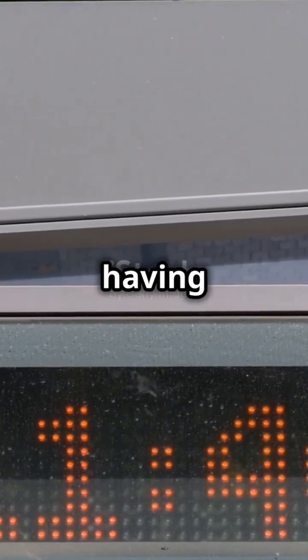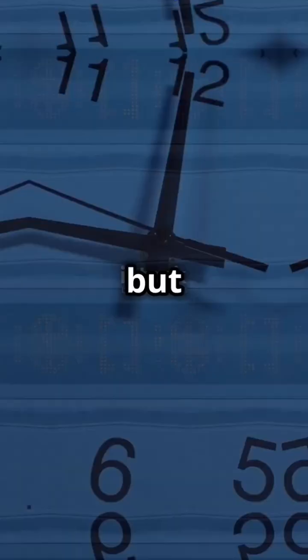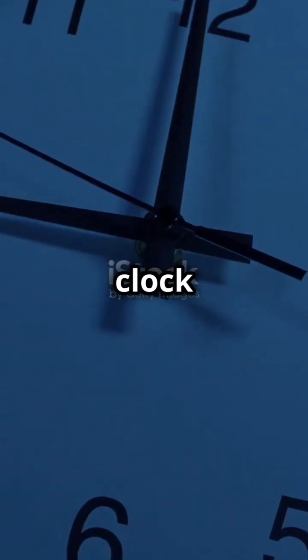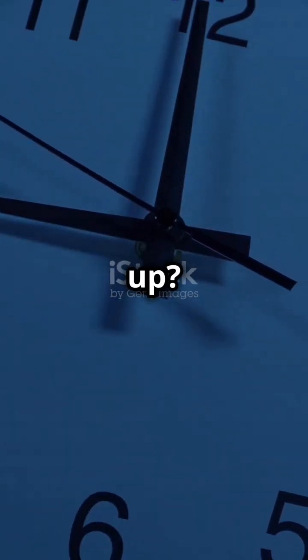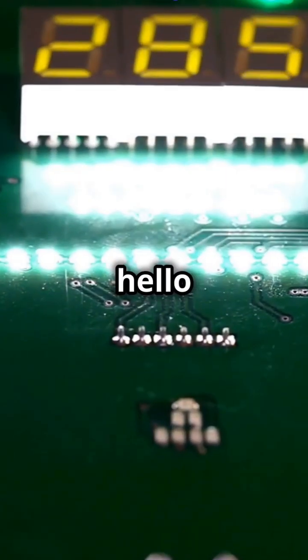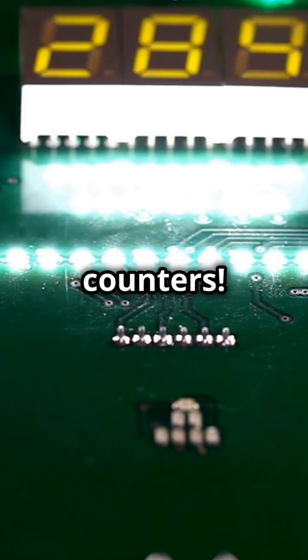Time flies when you're having fun, but how does your clock keep up? Say hello to synchronous counters.